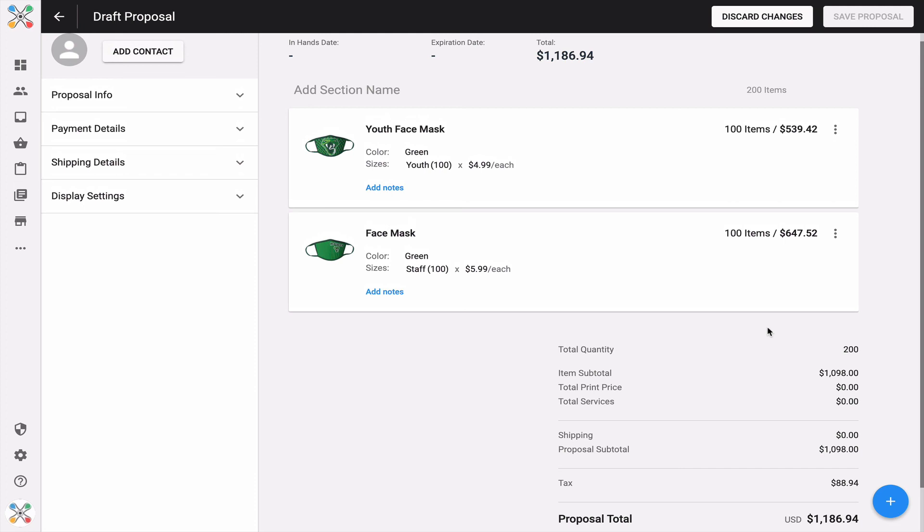This has been a quick video overview of the new expanded and enhanced custom line item functionality in Inksoft Proposals. Expect a lot of forthcoming new features and enhancements to proposals. I'm really excited about some of the things in the roadmap that we'll be releasing over the next couple of months. Keep an eye out for sneak peeks and announcements.